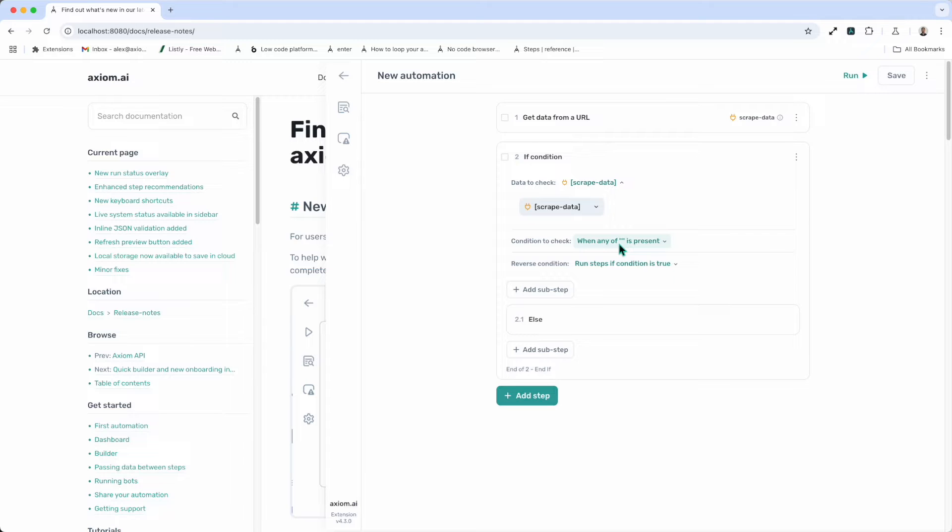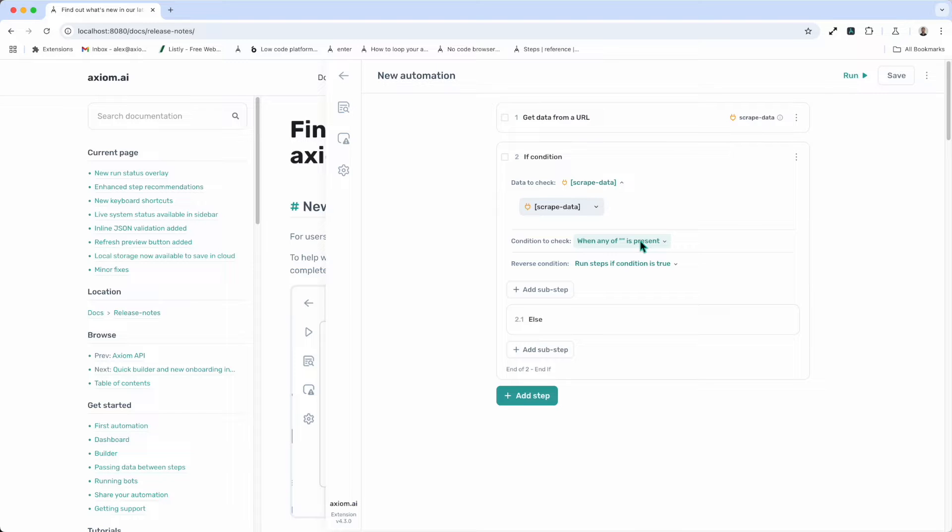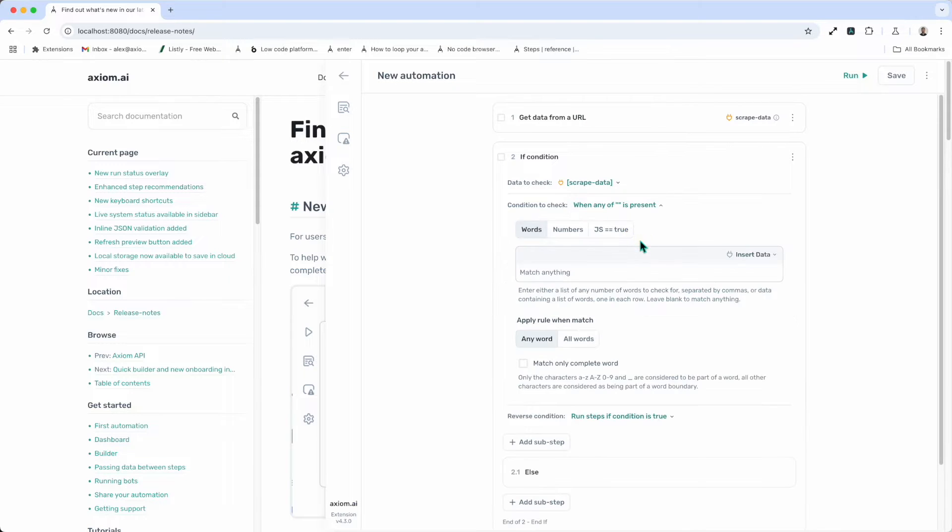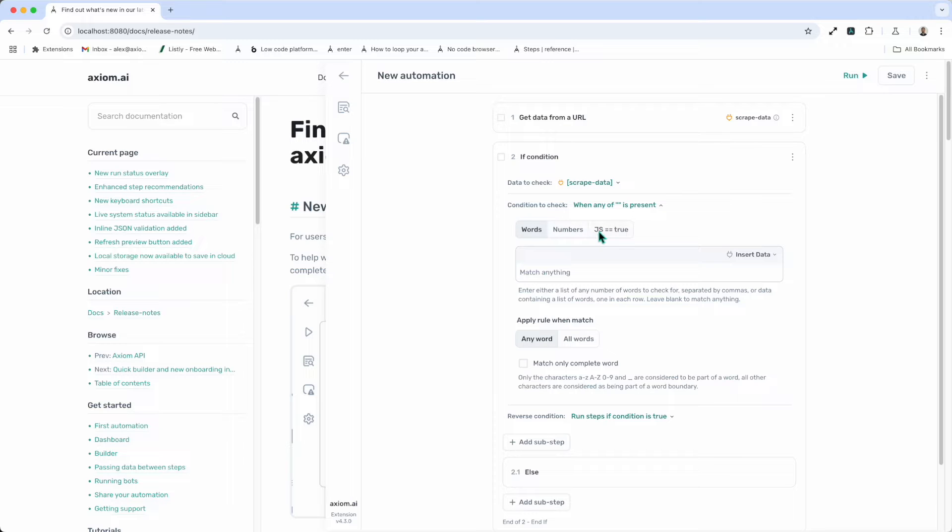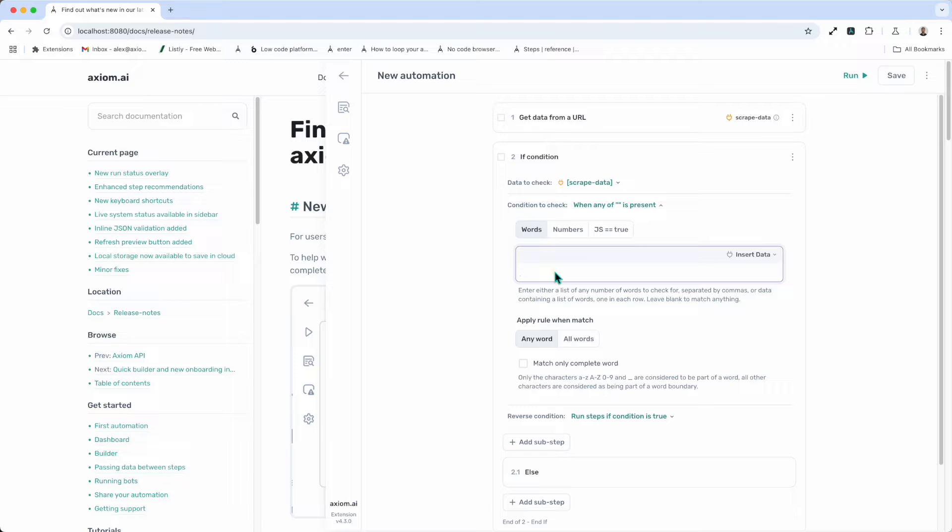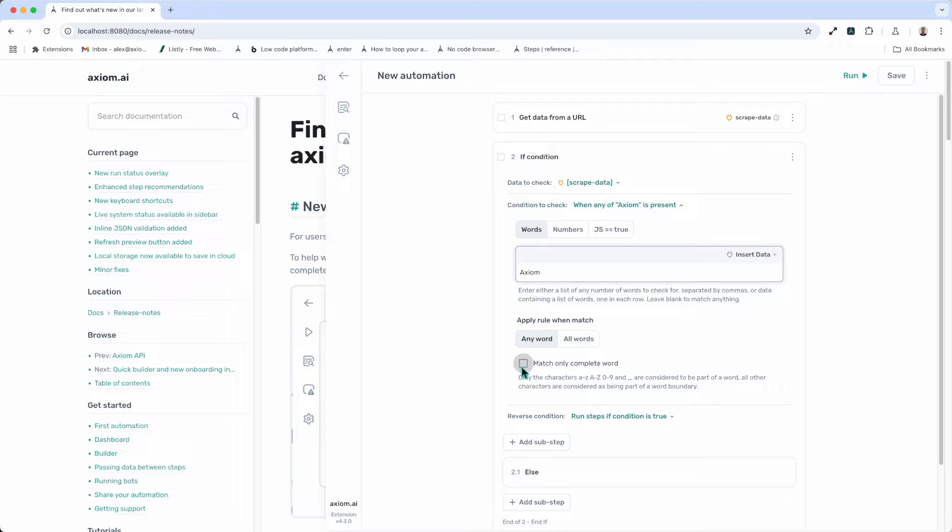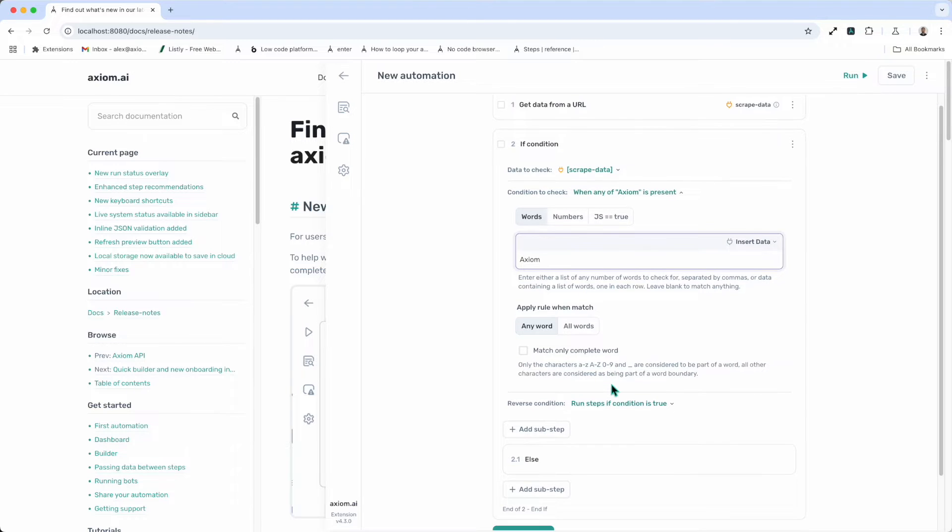Next, we need to set the condition to check. I'm going to click on when any of is present. Now I can choose from words, numbers, JavaScript. In this case, I'm going to match a word. I'll just type in axiom. There are other settings, apply rule for example, but we'll leave you to work those out. You don't need to set them by default.